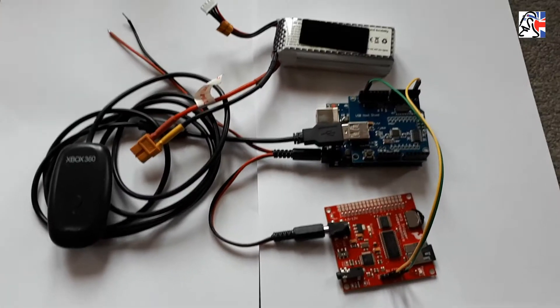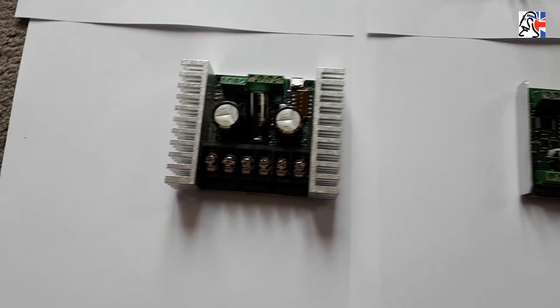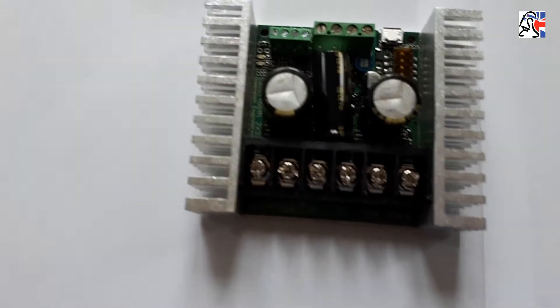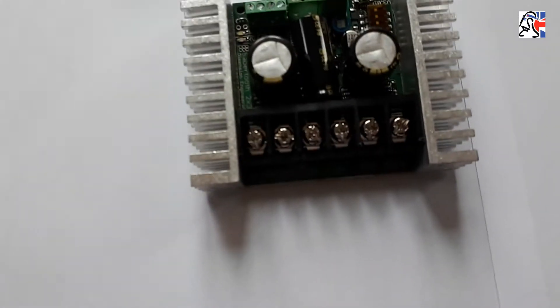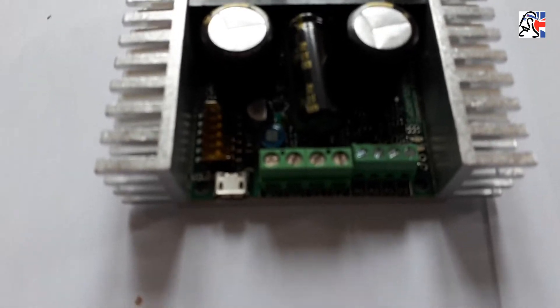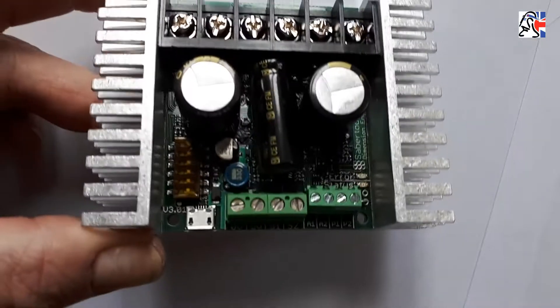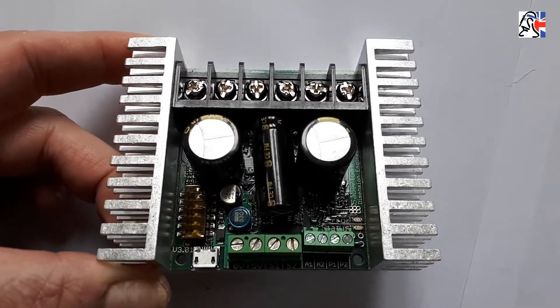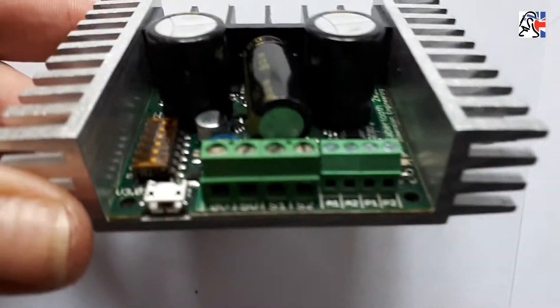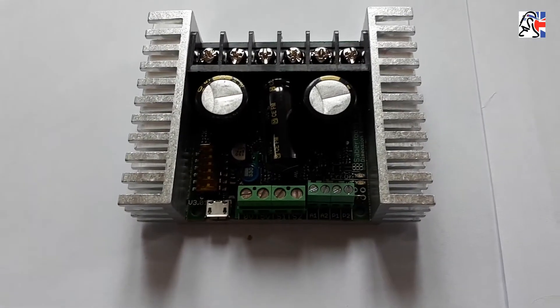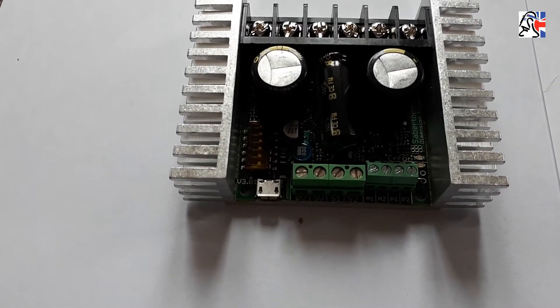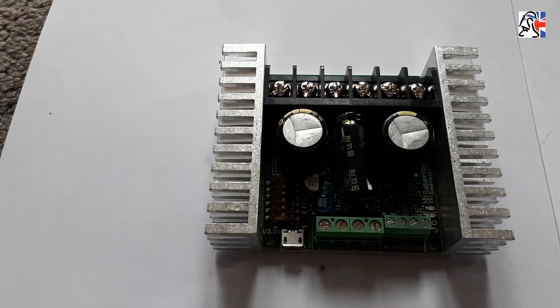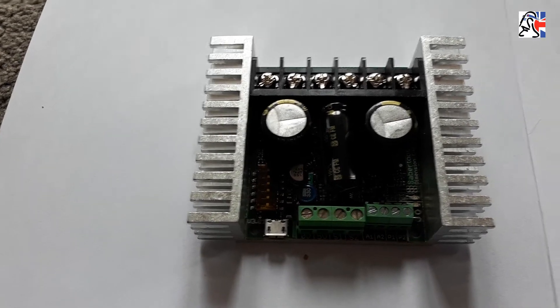Today we're going to look at the next lot of components, which is these things here. This is a Sabretooth 2x32, a 2x32 amp speed controller. What that means is it's actually effectively two speed controllers in one. You've got two channels of speed control, which for a two motored drive system like the typical tank steering that we use in droids and R2s, is a really nice little solution, very well respected in the community.